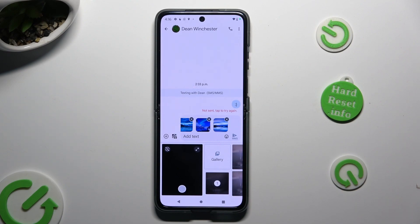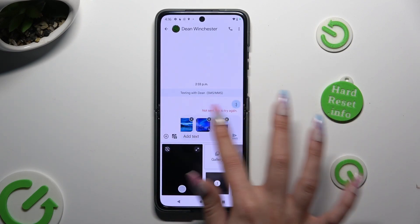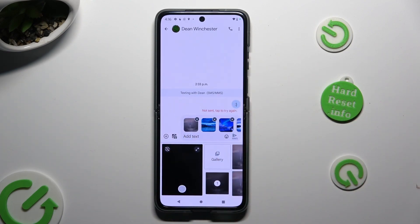As you can see, all of my pictures were successfully added to the text message.